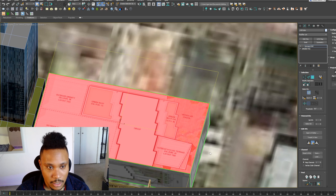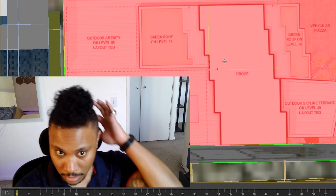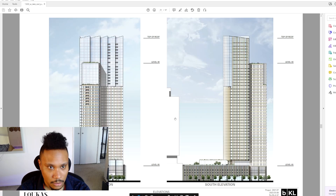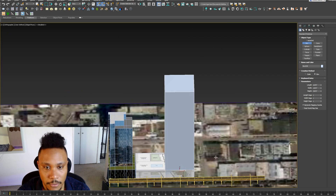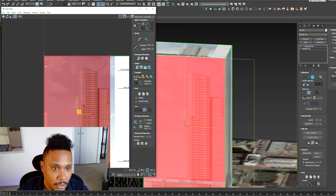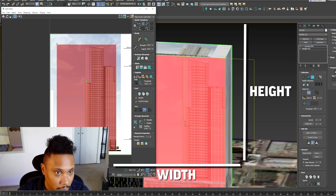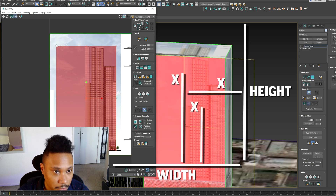That is to scale according to the plan, and we should be able to just draw on top of this. It's the correct width and the correct height, so scaling this picture will give us all of the other dimensions that we need.